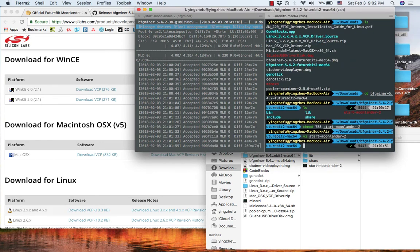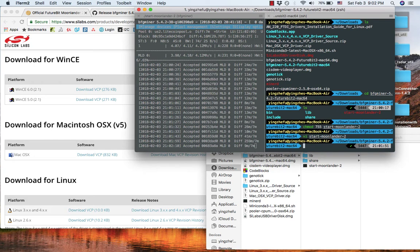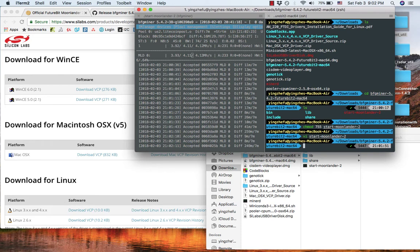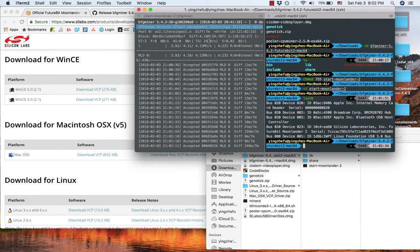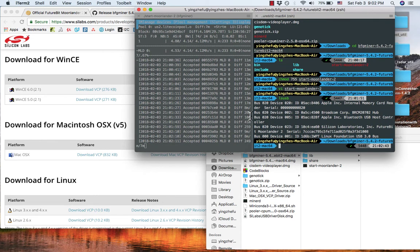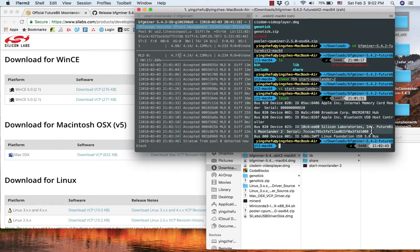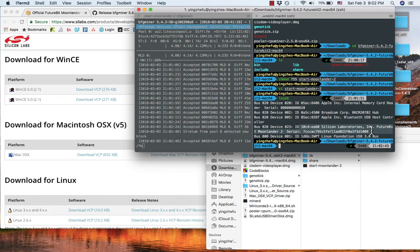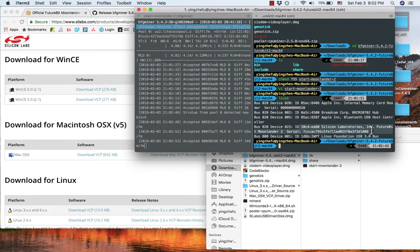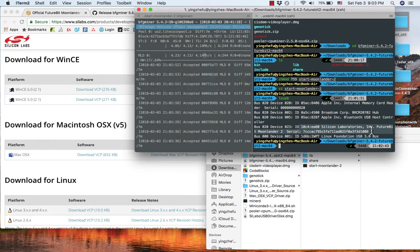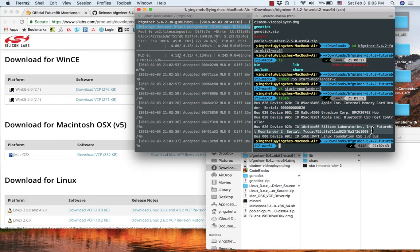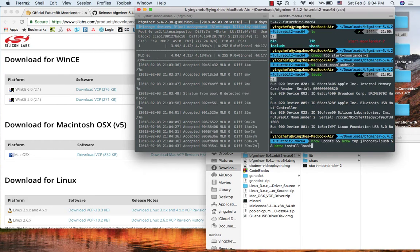Then plug in Futurebit Moonlander 2 into your MacBook. To check whether MacBook recognizes Moonlander 2, you need to type lsusb. So this command lists all the USB peripherals that are connected to your MacBook. You need to see Futurebit Moonlander 2 pop out here. It means you successfully install VCP driver and your MacBook can recognize Moonlander 2. If your MacBook doesn't have lsusb command, you need to use this brew command to install lsusb command.